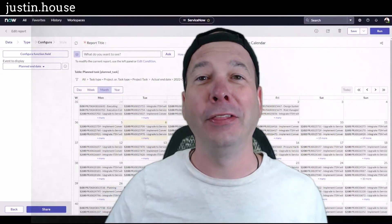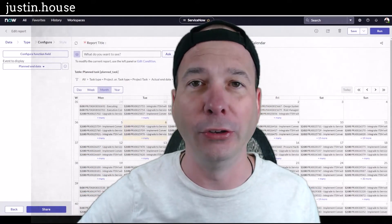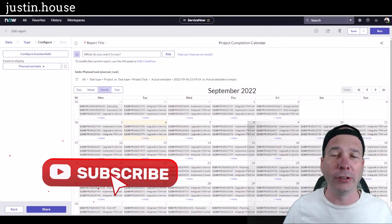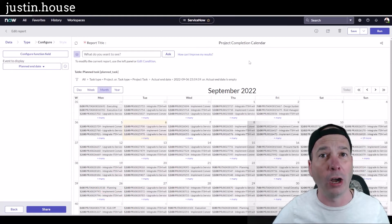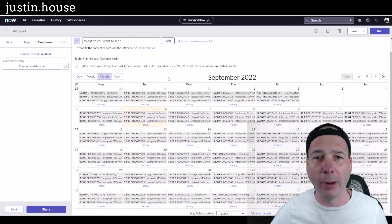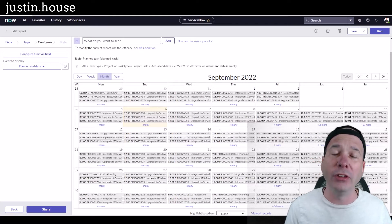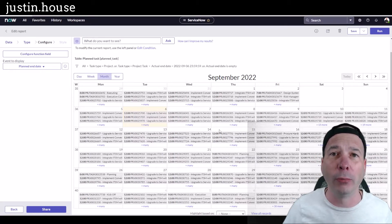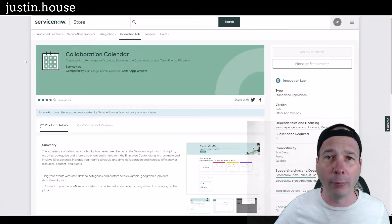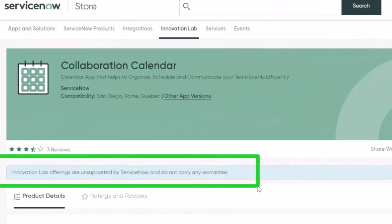Hey everyone, it's Justin. Thank you for watching. In this video I want to talk to you about ServiceNow's Innovation Lab Collaboration Calendar. It's a ServiceNow store app that you can use to expose calendars on your service portal. There's calendar functionality native to the platform — I even have another video on schedules and holidays — but that isn't accessible to your end users on the portal. So here comes the Collaboration Calendar from ServiceNow, which is an Innovation Lab app.